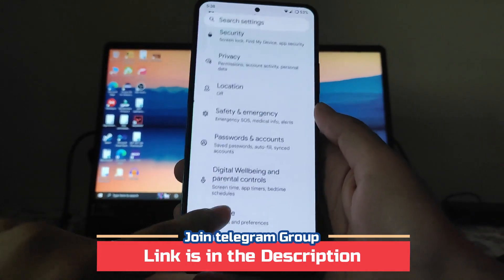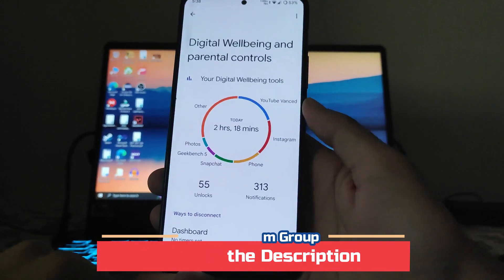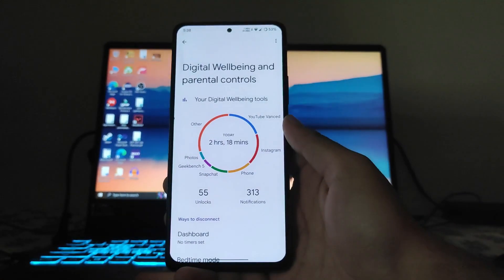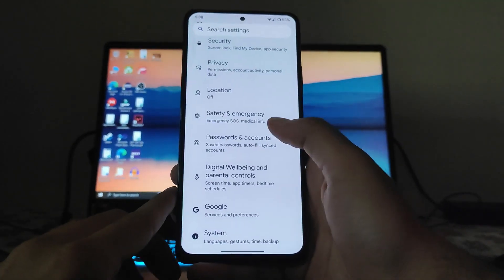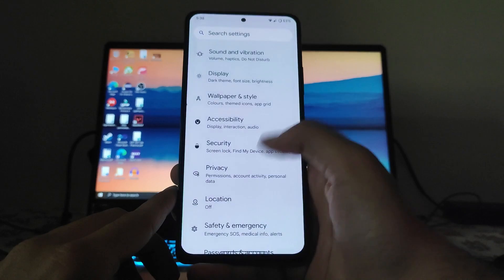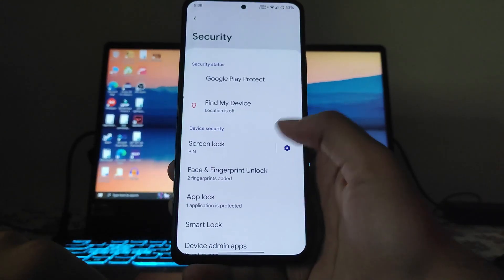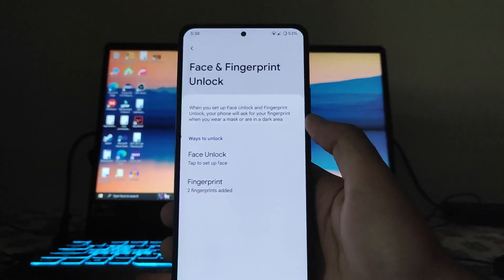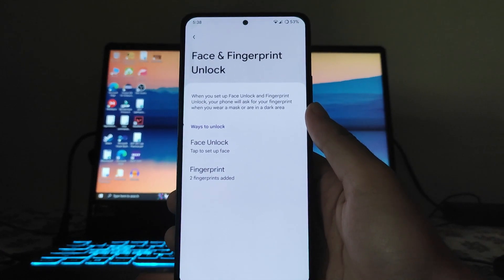The digital wellbeing works fine. Going back, we have the security options, and we can also see the face unlock option available here.